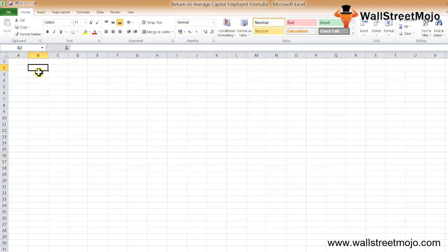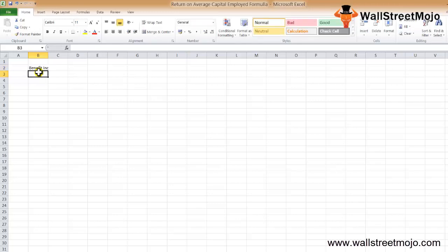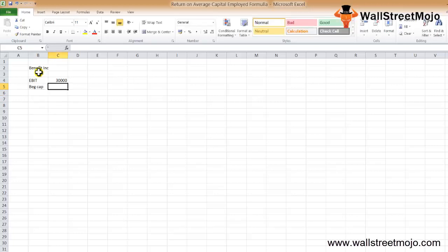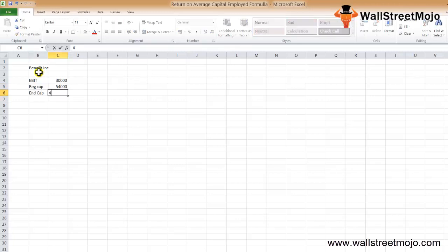Let's take a simple example to illustrate the ROACE formula. There's a company called Benefit Inc with the following information: EBIT = $30,000; Beginning Capital = $54,000; Ending Capital = $4,50,000.